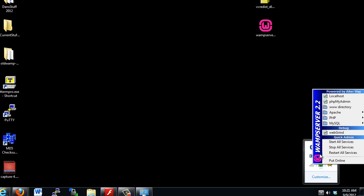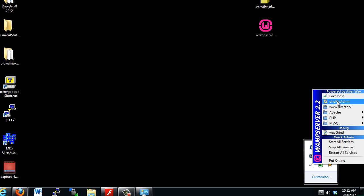Probably the most useful tools that you're going to find are these ones at the top: localhost, phpMyAdmin, and the www directory.